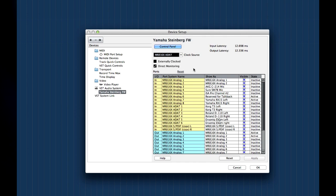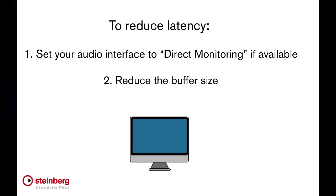A better way to eliminate latency is by using direct monitoring if your interface supports it. Direct monitoring sends the live signal back to the musician directly from the interface before processing, so no latency is introduced at all.